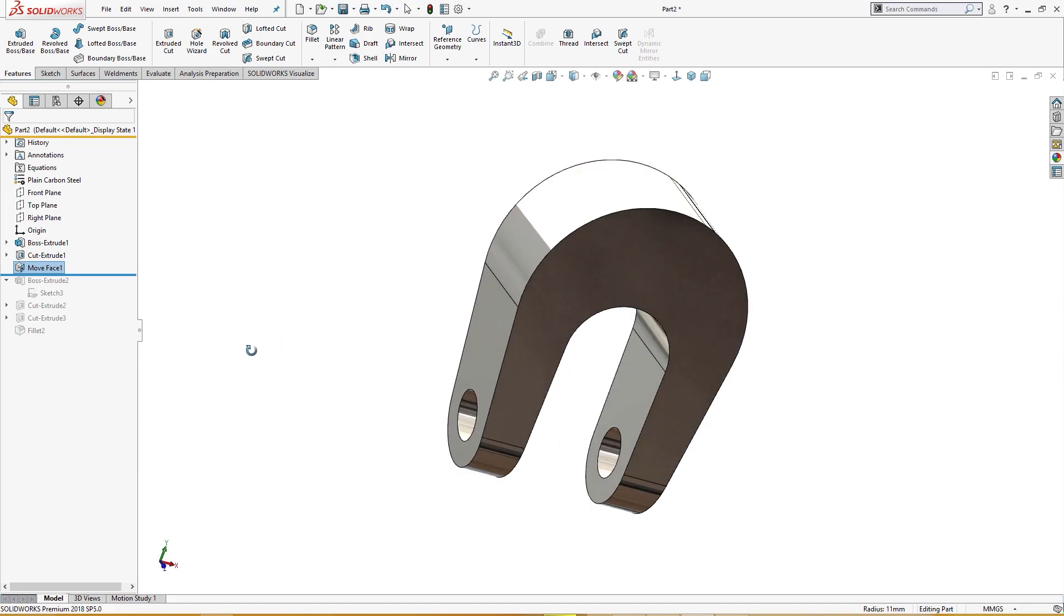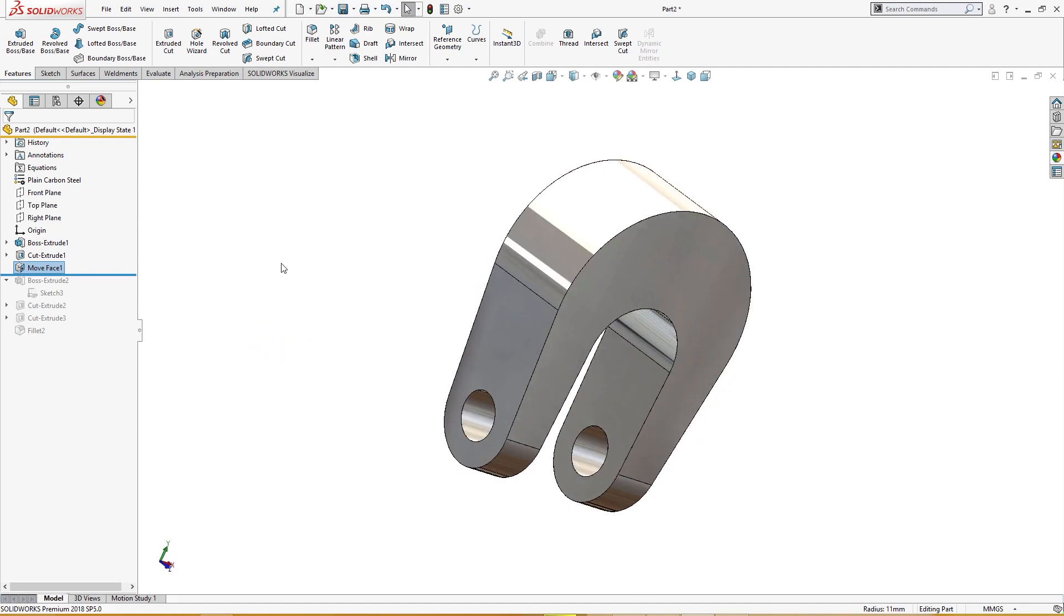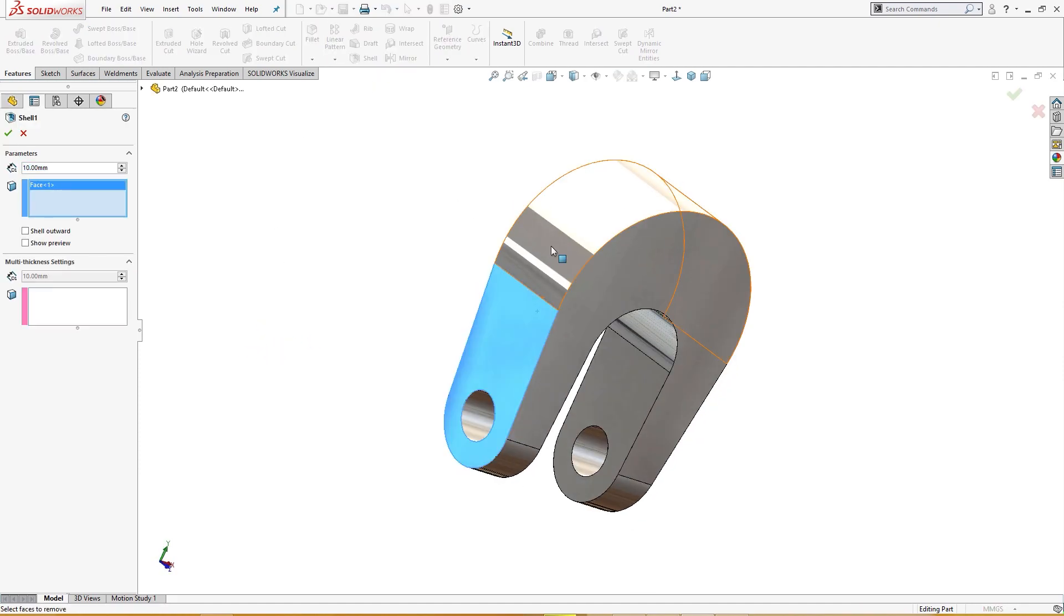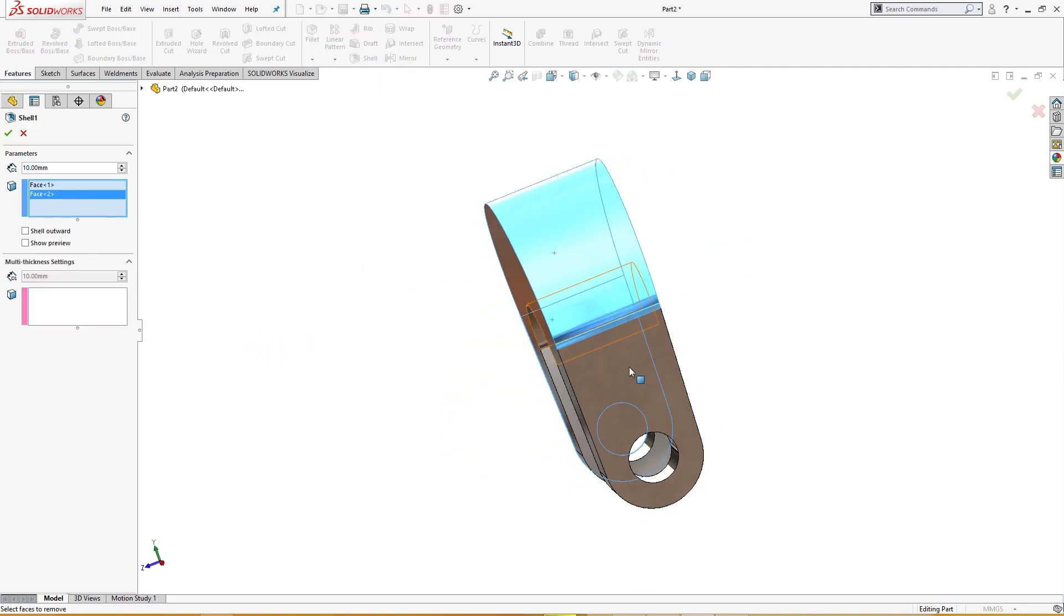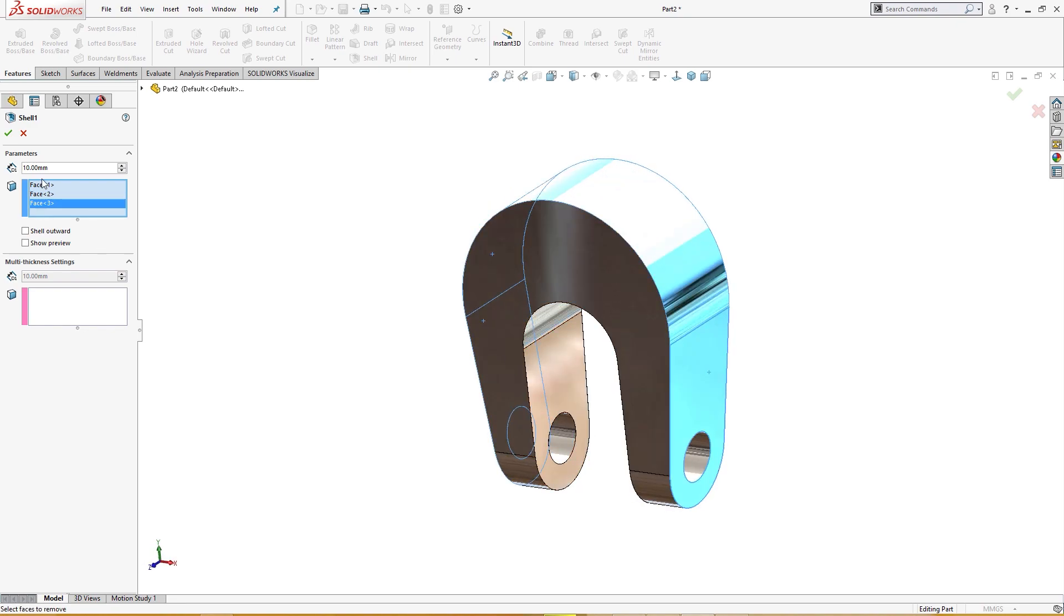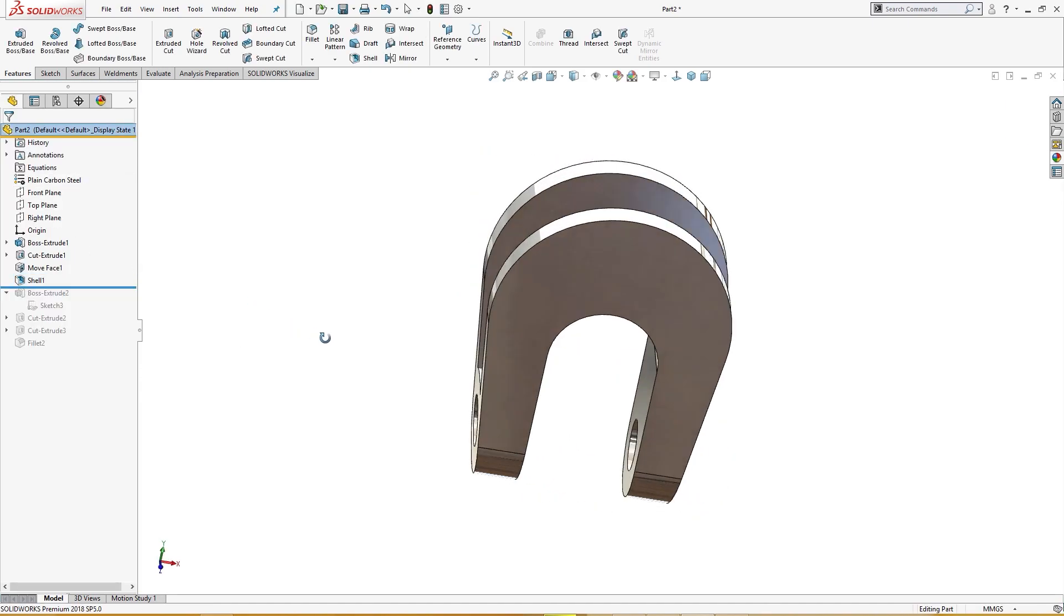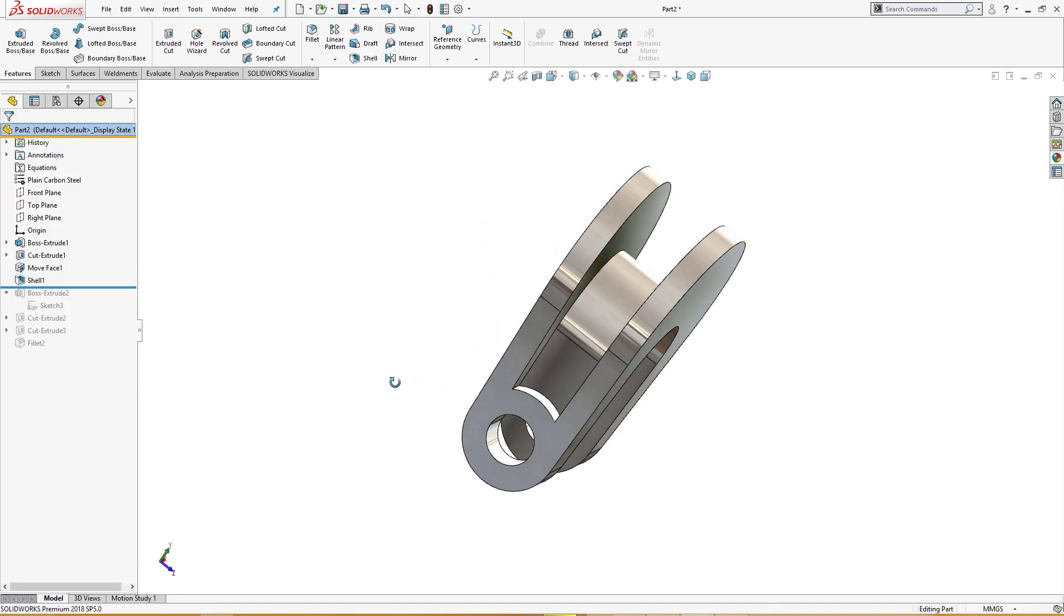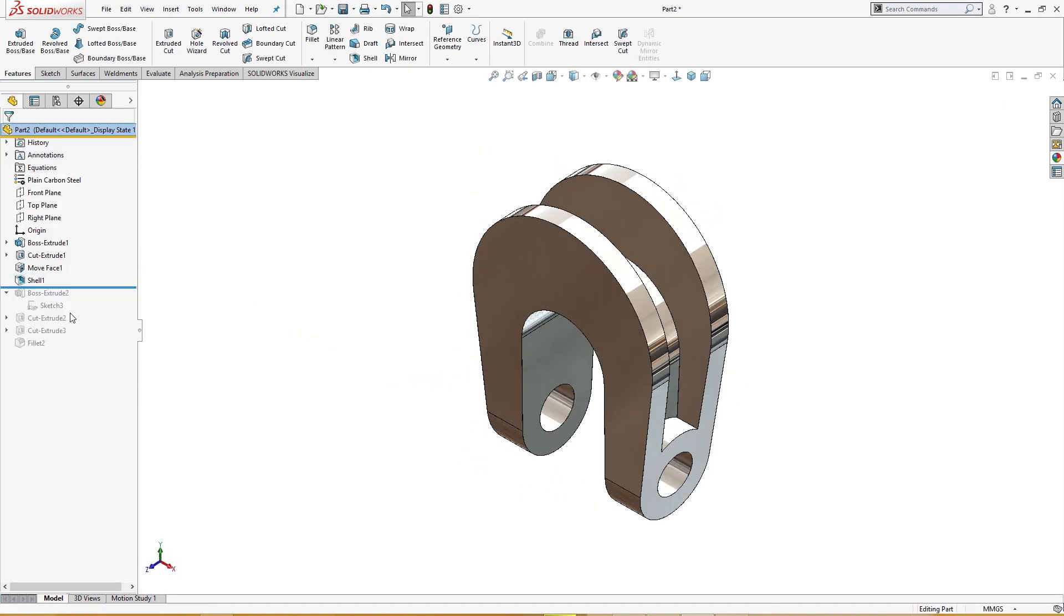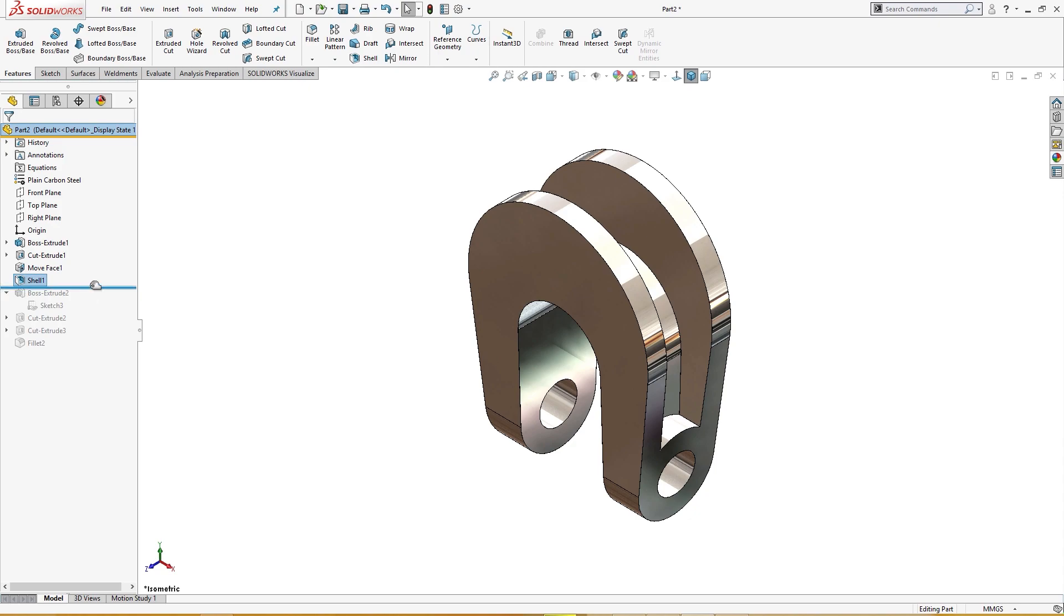Okay, now I will shell it, this and this and this, five millimeter, which is given in the drawing. So this is done.